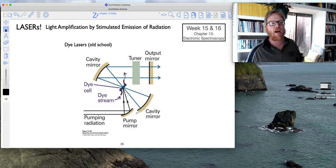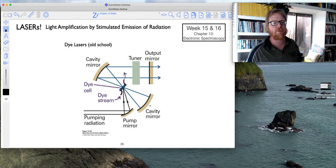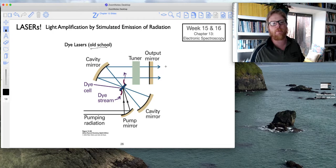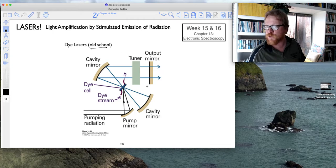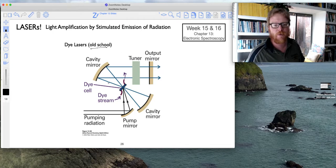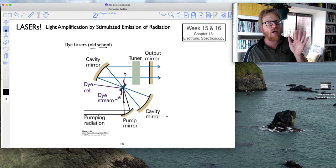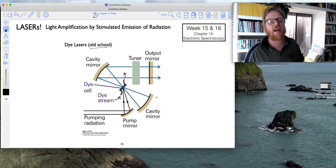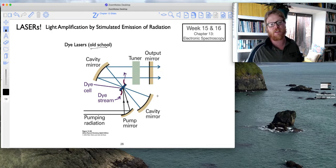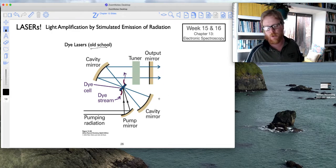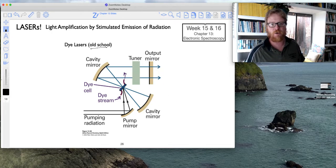So moving on, I just want to talk about a couple other types of lasers. So dye lasers, these are typically very old school. They're still somewhat used, but not nearly as much as the solid state lasers, which I'll show momentarily.